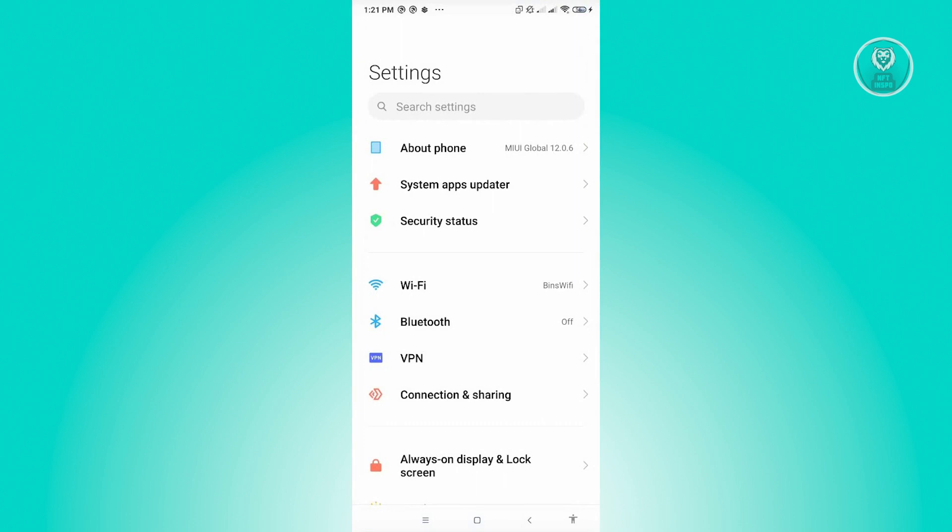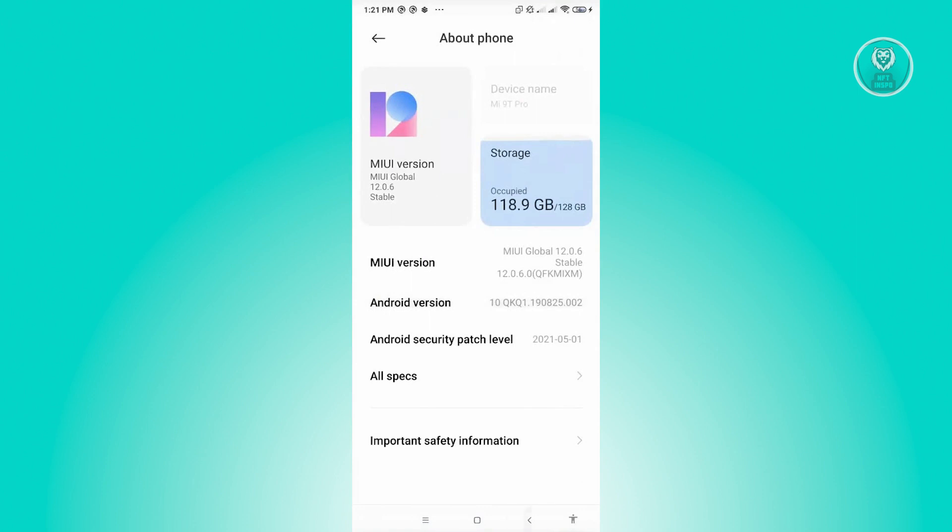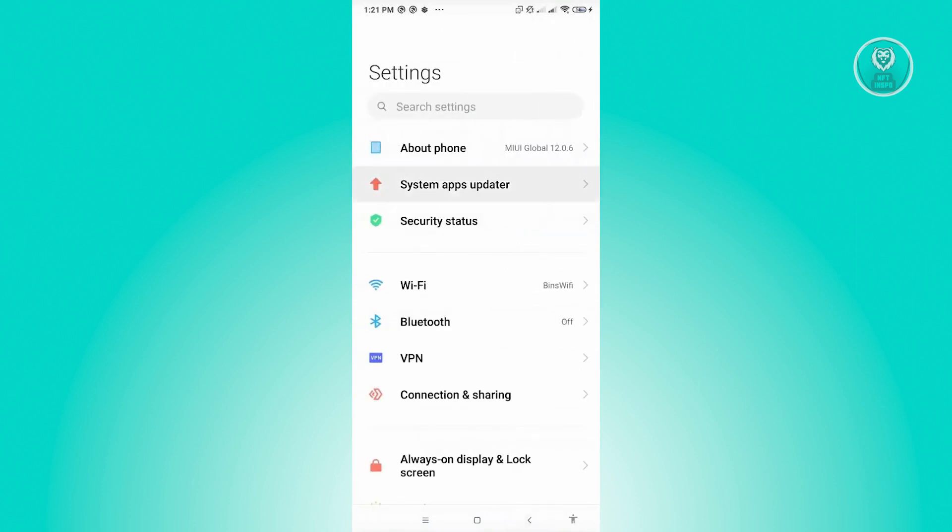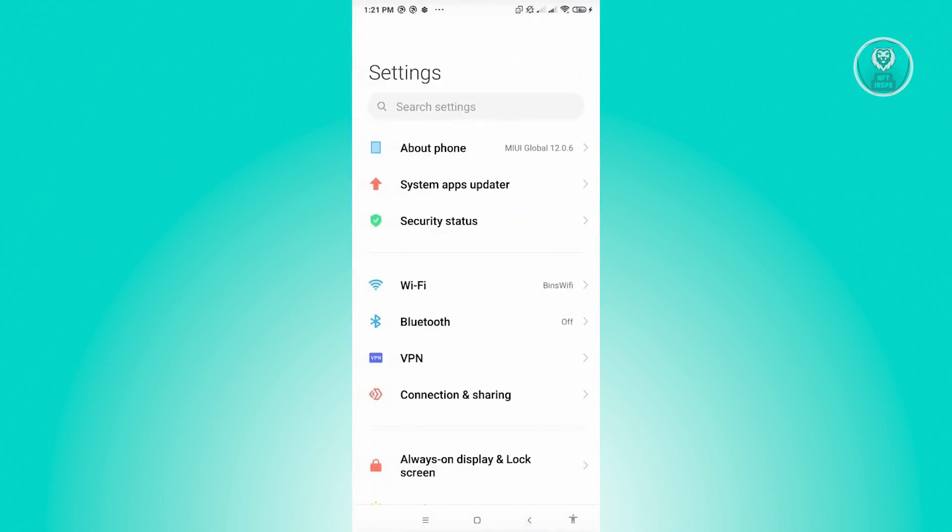We want to ensure that there are no pending updates on our mobile device. Either check your About Phone section to see if there are any updates or the System App Updater section. Make sure that you have everything updated. Once you've updated everything, restart your phone again and see if that solves your issue.